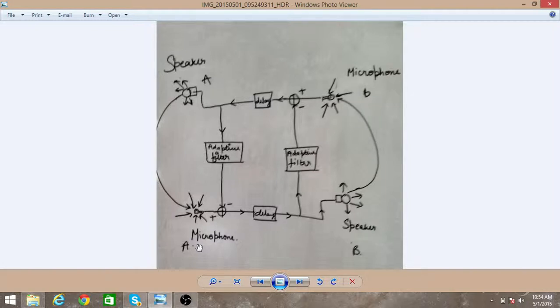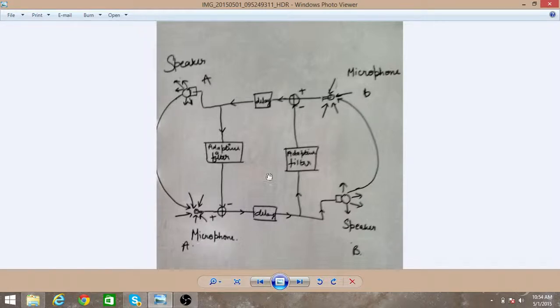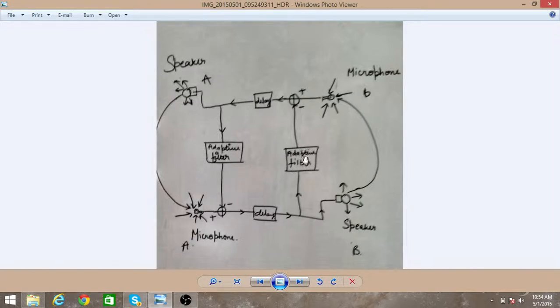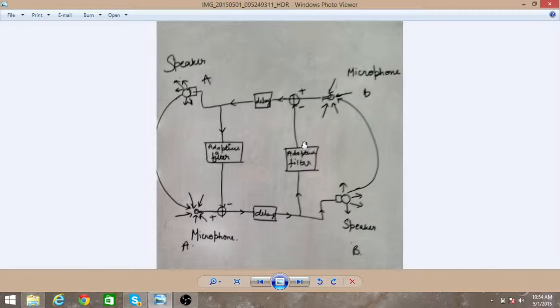So in order to reduce this we use a method called adaptive filter. The signal which is sent from your site is passed to this filter and this filter analyzes that signal.